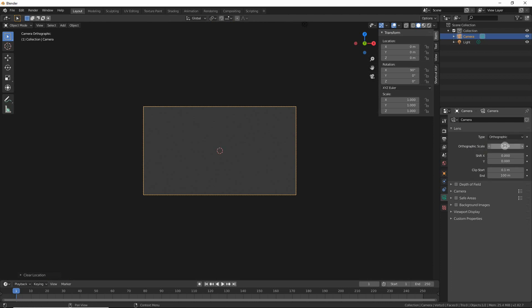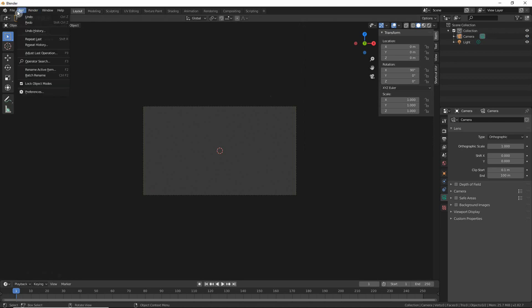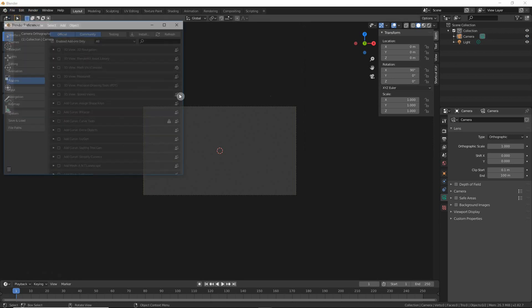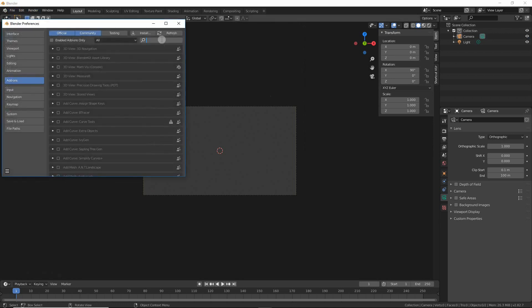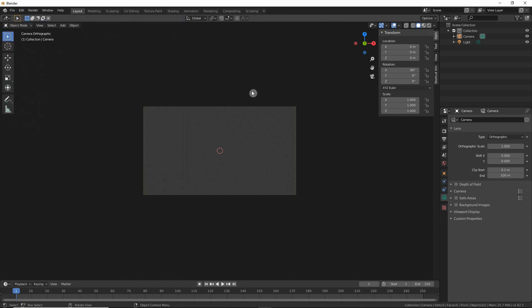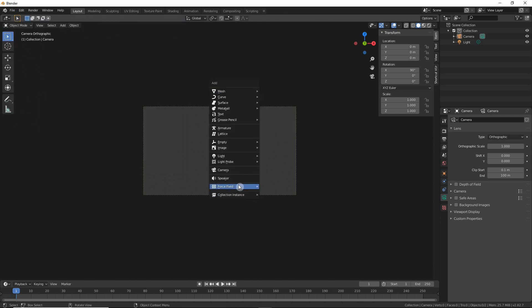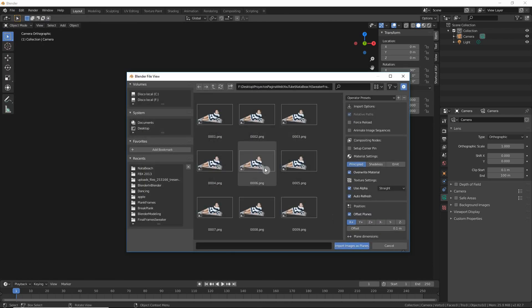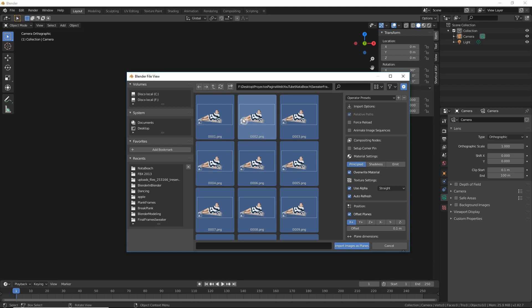Now that we have it here, go to the camera settings and set it to orthographic. You can play with the size of the orthographic scale. For now let's just set it to 1. Something you will need to add in preferences is the Image as Planes addon.